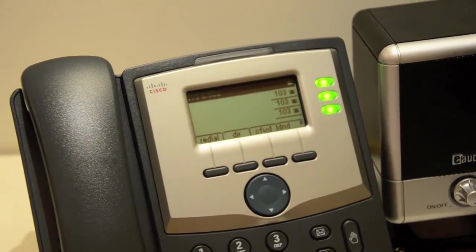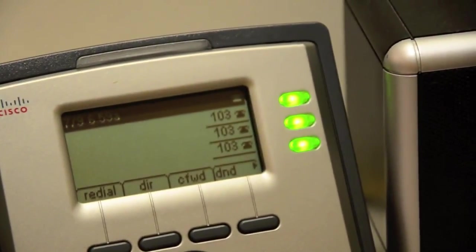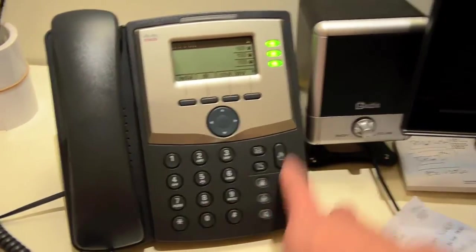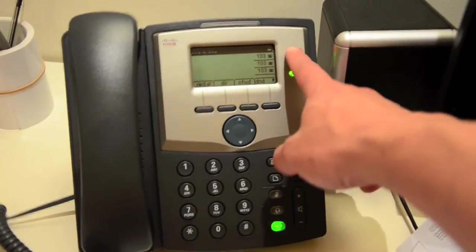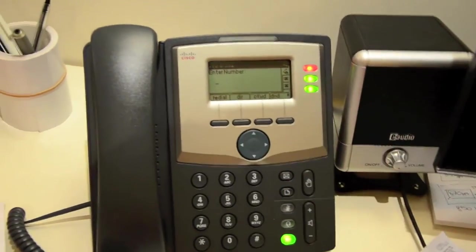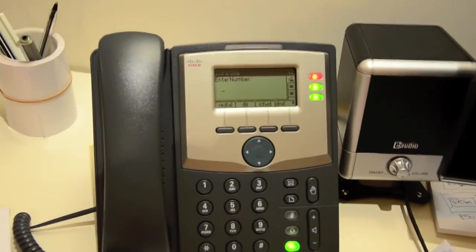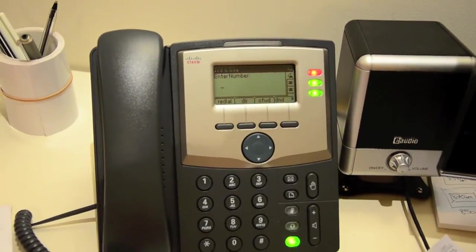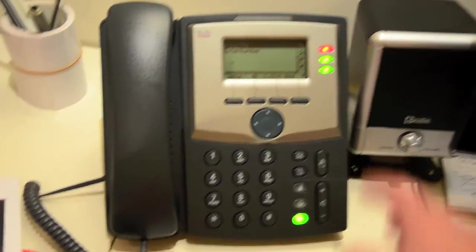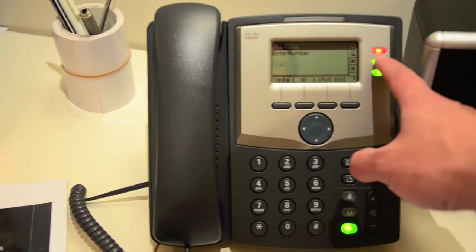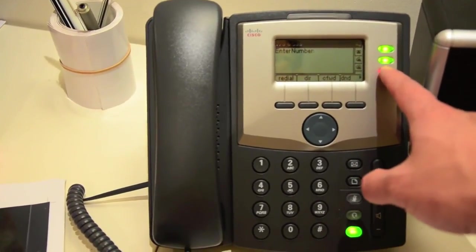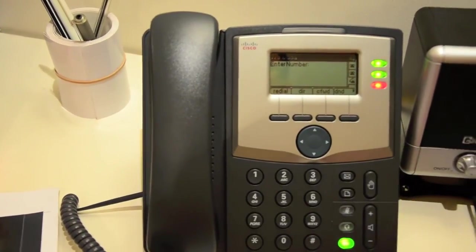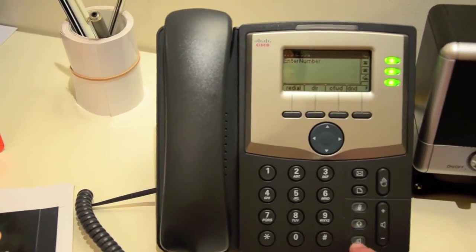Now you can see the extension has been created on the phone. And you've got the dial tone. Just press 1. And you can see that everything is working. You've got the dial tones on line 1, 2 and 3. So it's all activated.